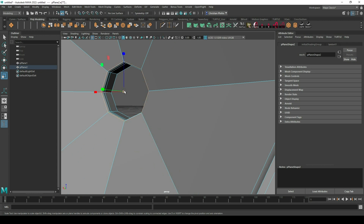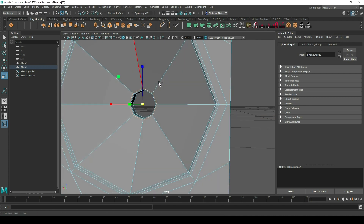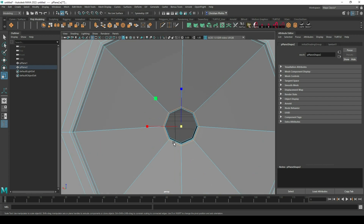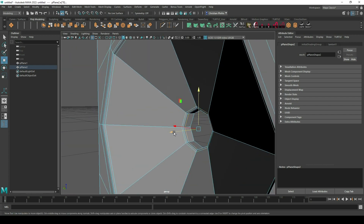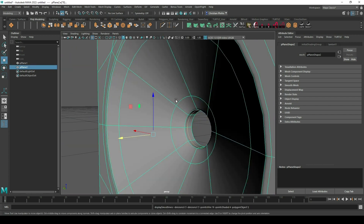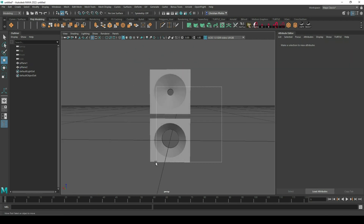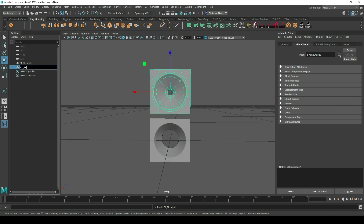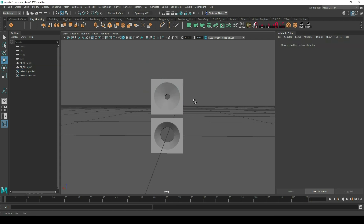Maybe let's optimize the bevel here a little bit. It's really really important to not delete these edges and make them new — you just have to work with the edges you have already created. That's highly important for the blend shape tool we'll use later on. This is our p1 blend one and our p1 blend two.